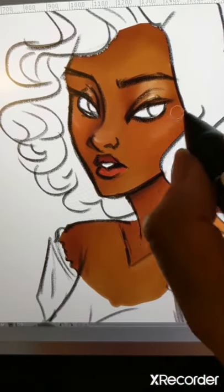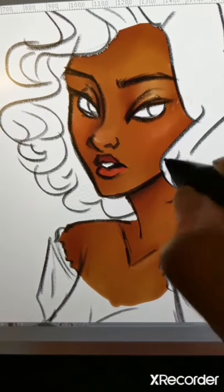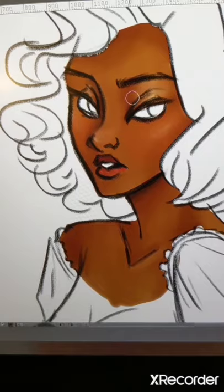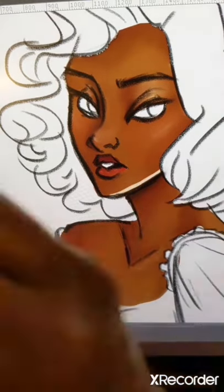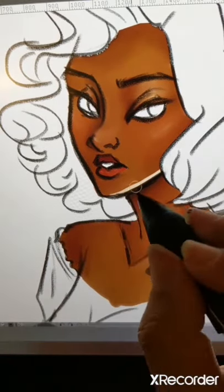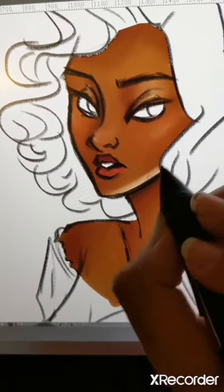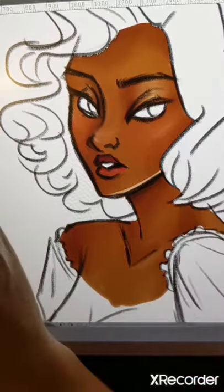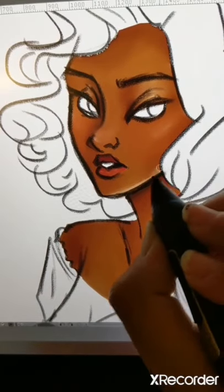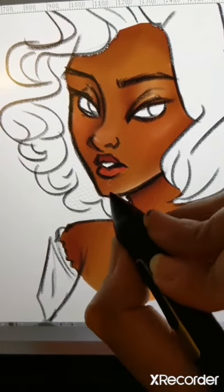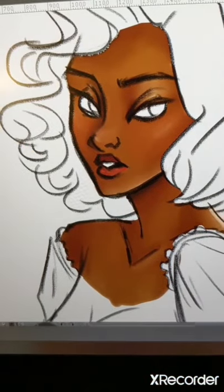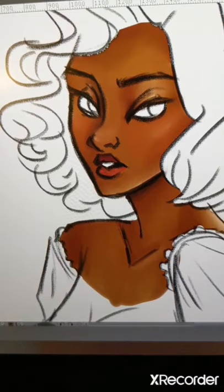I'm keeping in mind that skin reacts to its environment. I'm imagining sunlight coming from behind her, catching the bottom of her chin, her back, and a little on her eyelid. This is her skin without makeup. With lips, I always make the top lip a little darker than the bottom lip just to show depth.